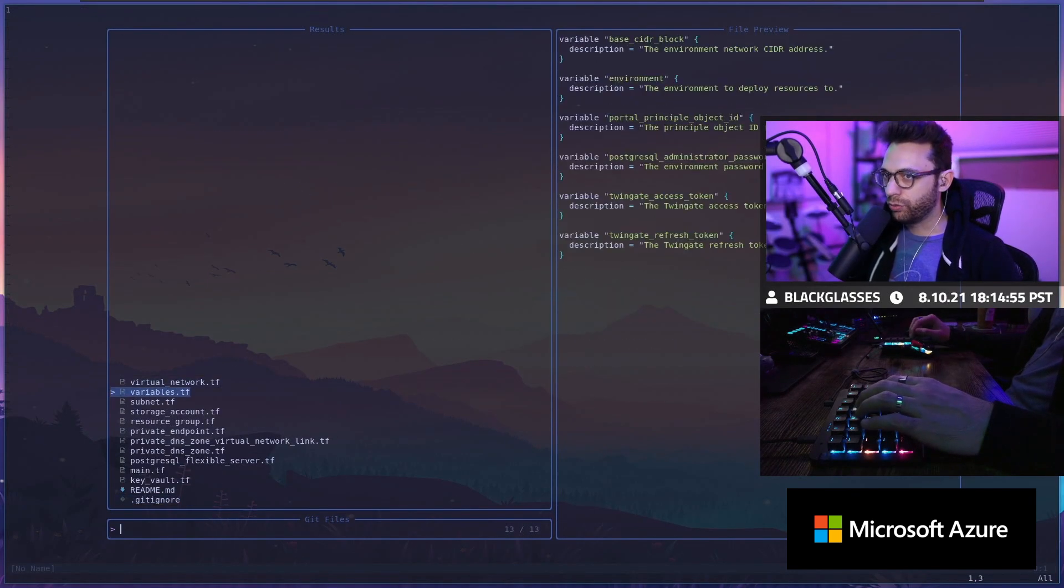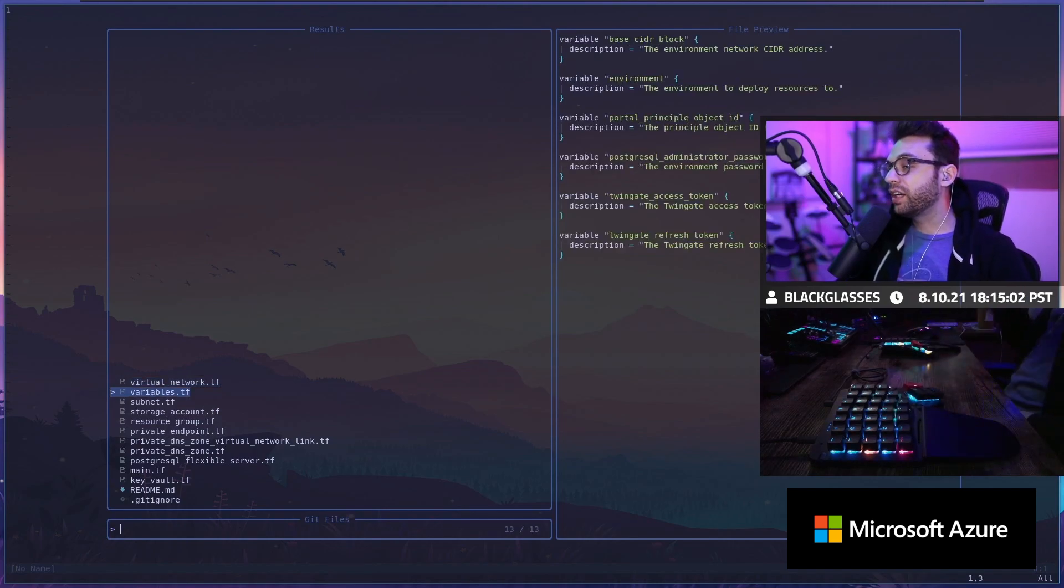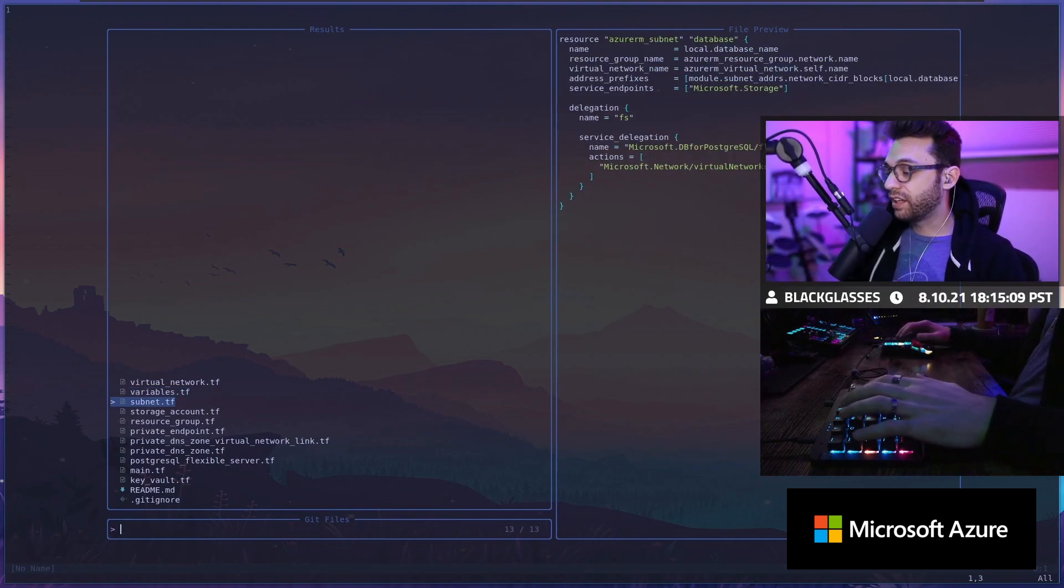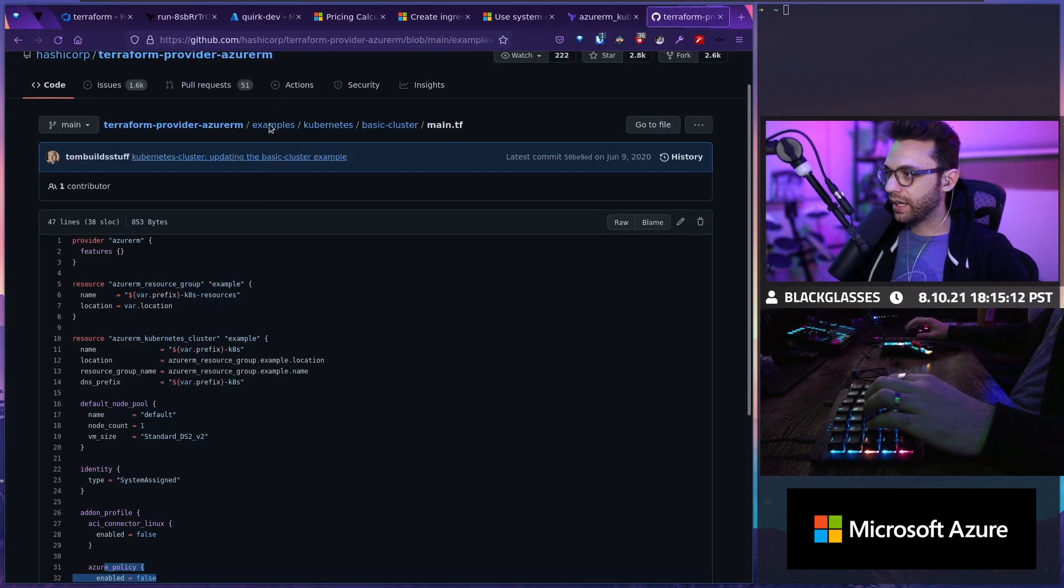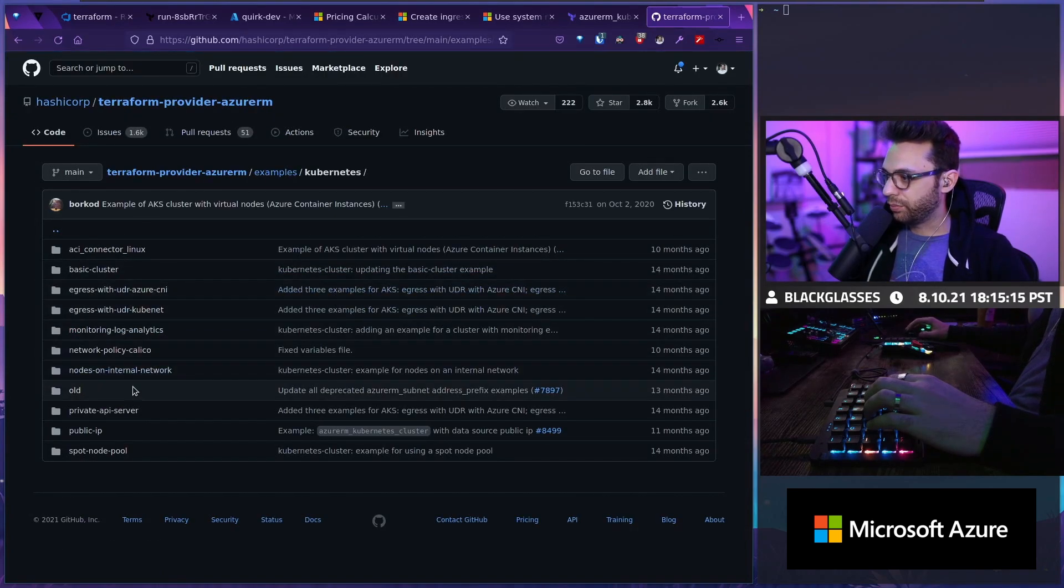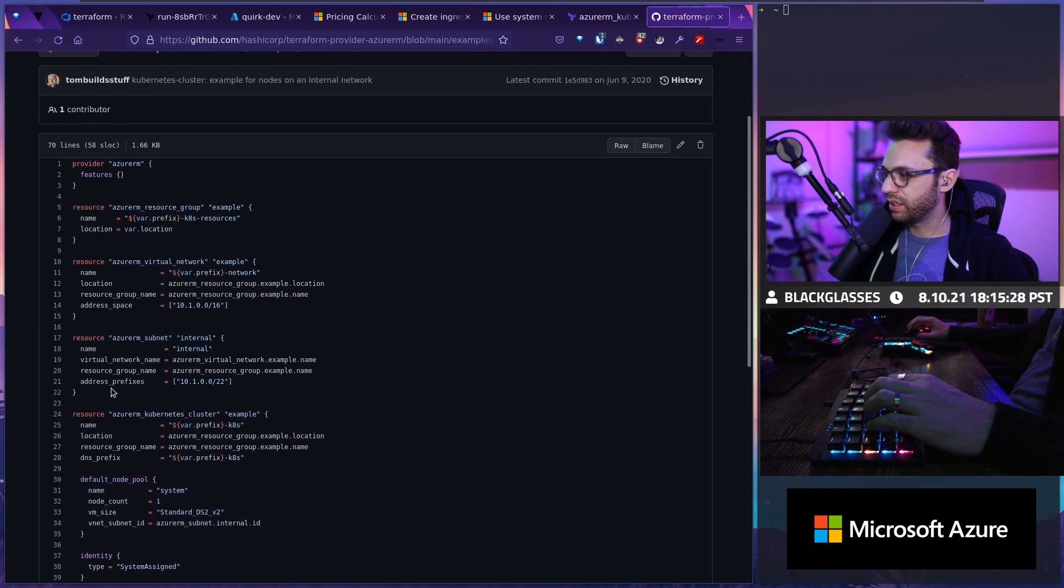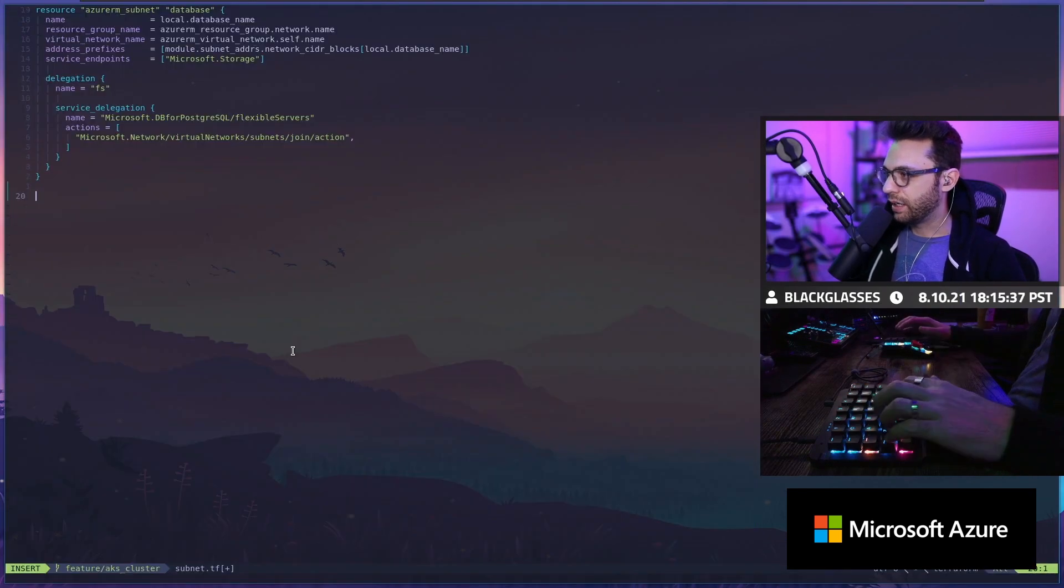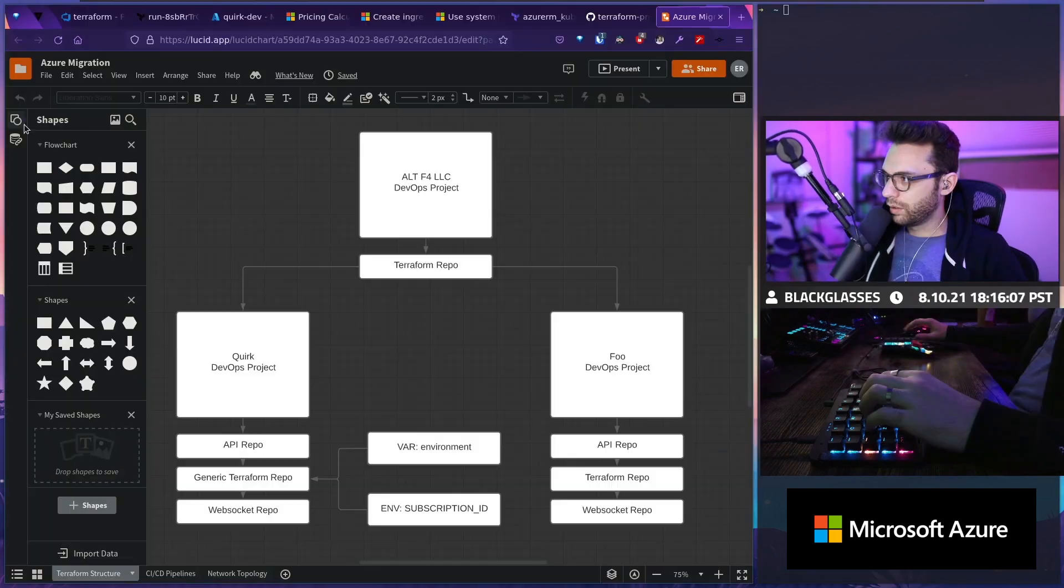But now if I go here, let's look at what we got. So we've got our virtual network. That's good. Our Twilio gate access token and refresh tokens. We're still going to need those, but we're not going to worry about them right now. So the subnet, that's going to be something we need. So let's go ahead and take a look at the Kubernetes examples. And we should see nodes on the internal network. We need to make sure that that is also the case. And so we're going to just basically copy this. And this will be our second subnet now. So now we only have two subnets.